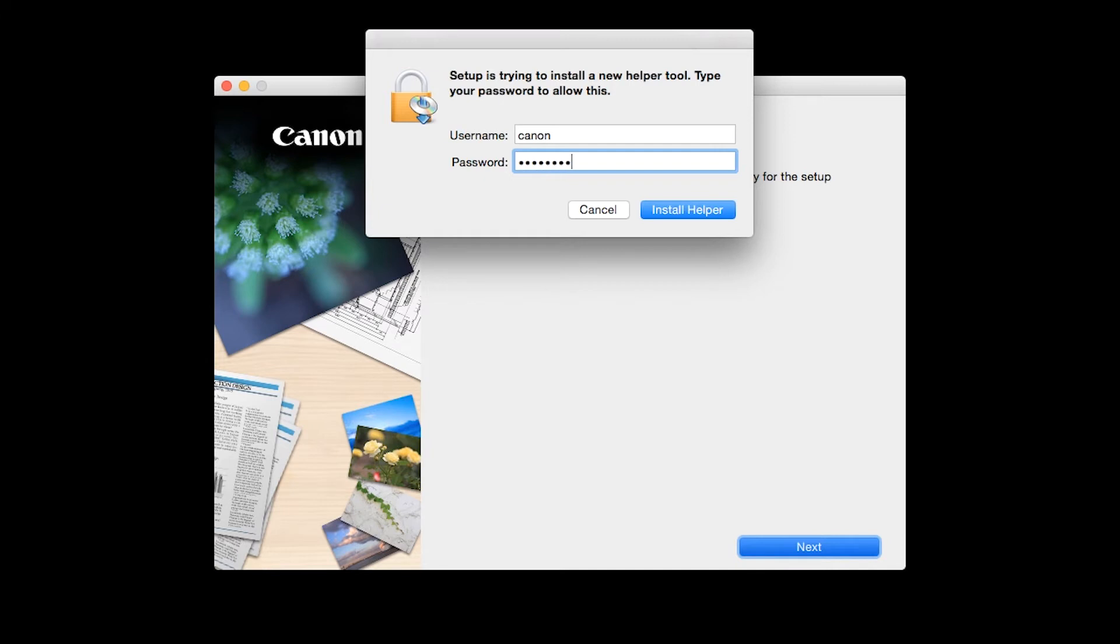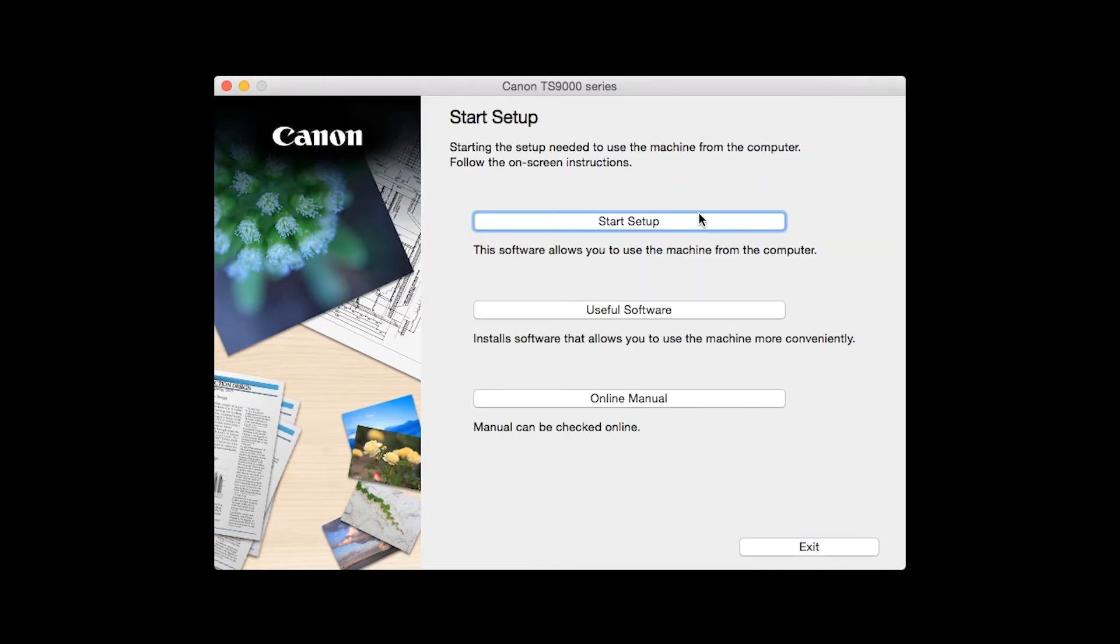When prompted, enter the administrator name and password you used to set up your Mac and then click Install Helper. Click on Start Setup.